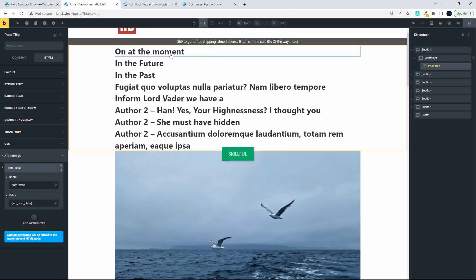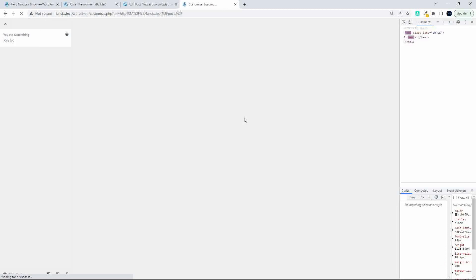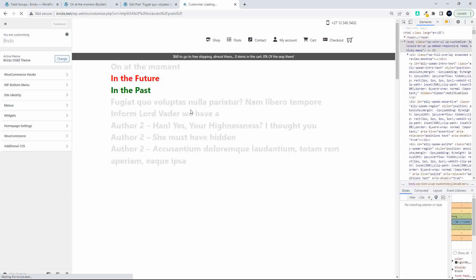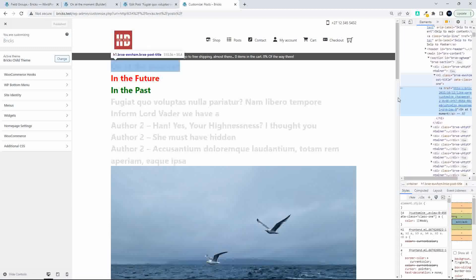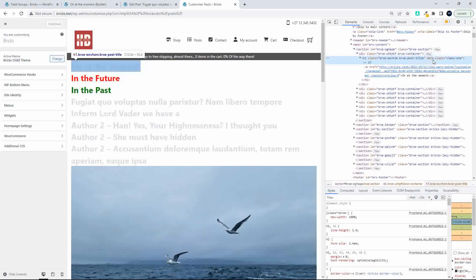Save that. Now if we go and have a look at that on the front end and refresh, you'll see now that it has that data-class associated to that particular title. If I right-click Inspect, you'll see that in the H1 for the post title, data-class equals and it's picking up the custom field value from the post.